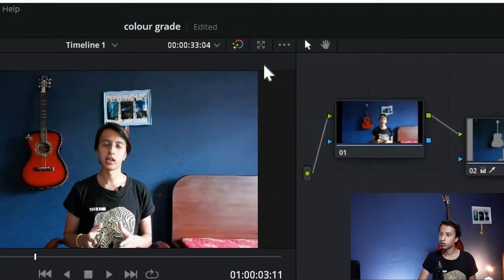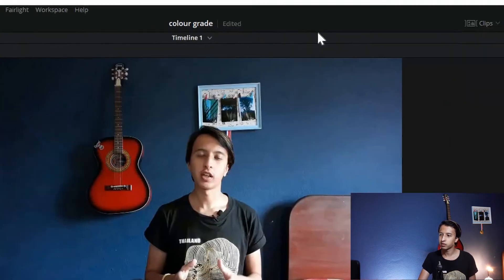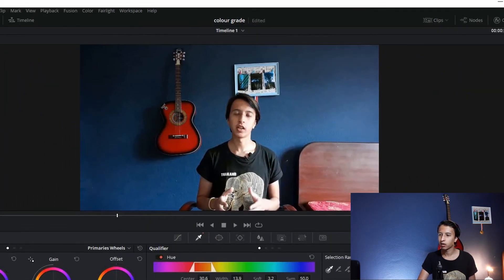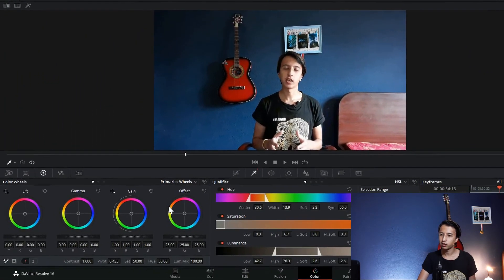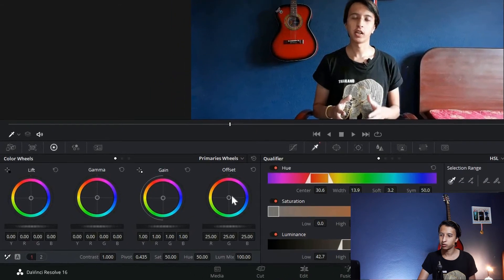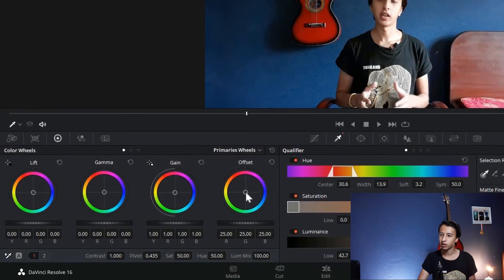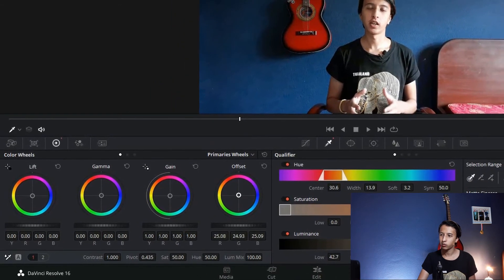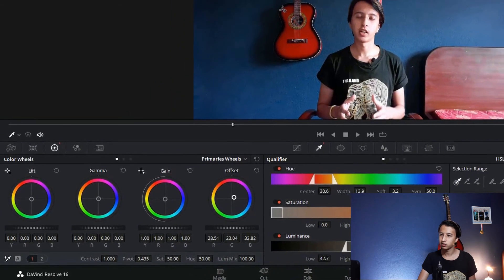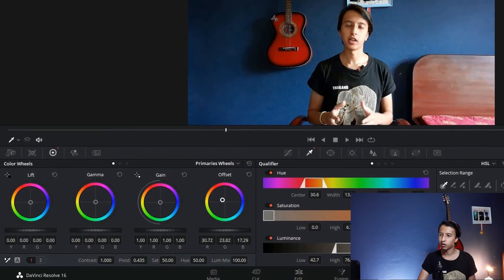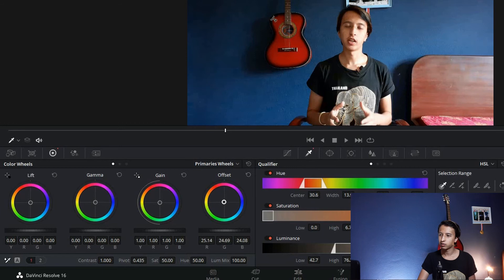Again, maximize, and again the same thing. In these wheels, click on any wheels and just change, play around and see what you like. I think this is good enough, so minimize.